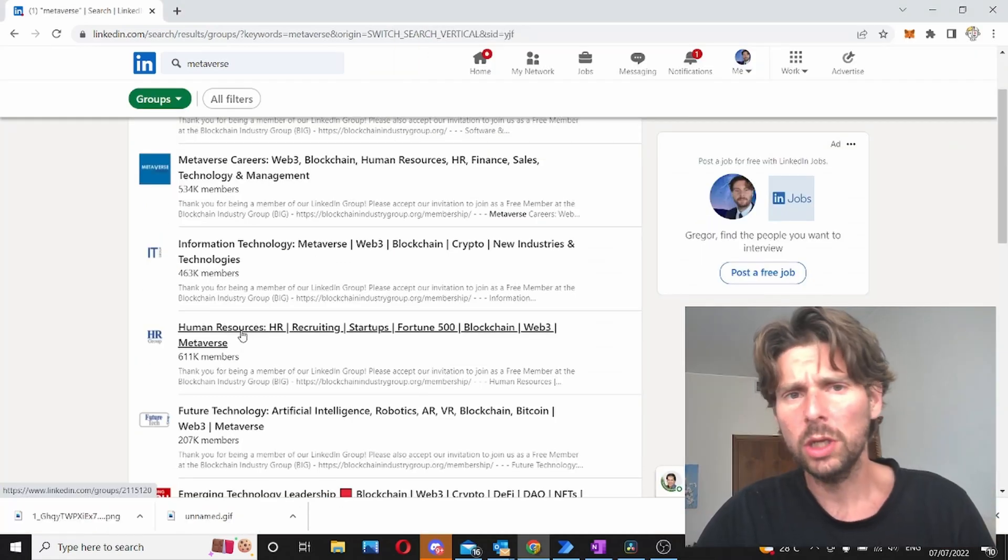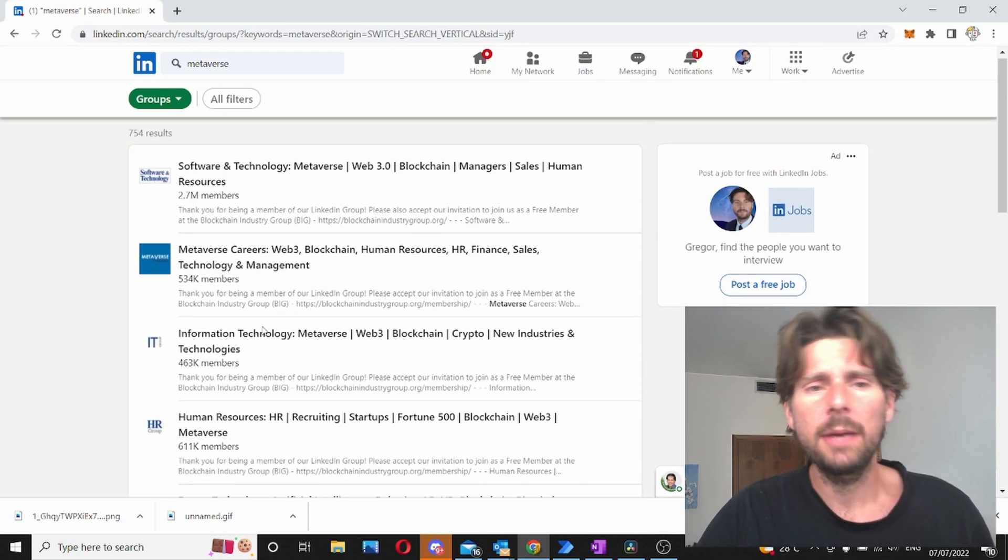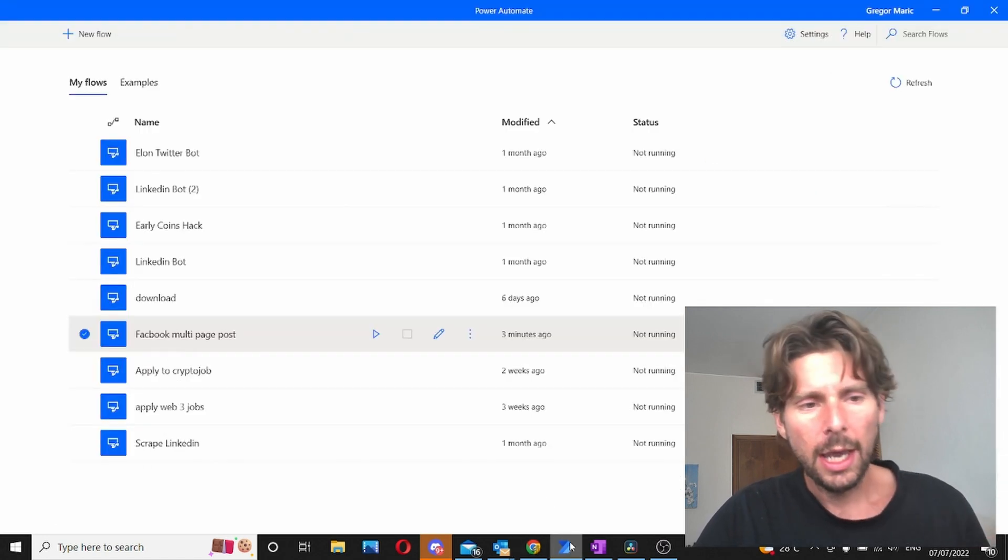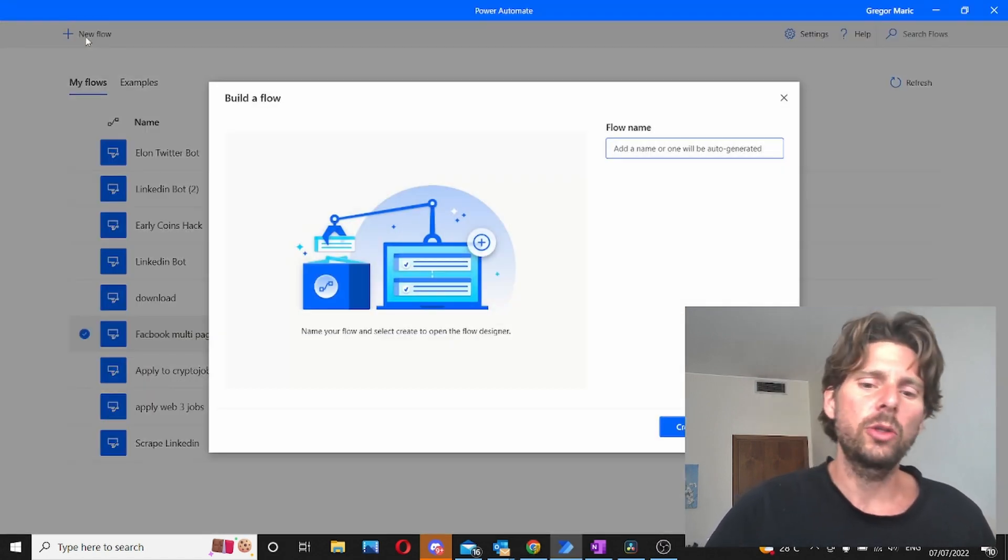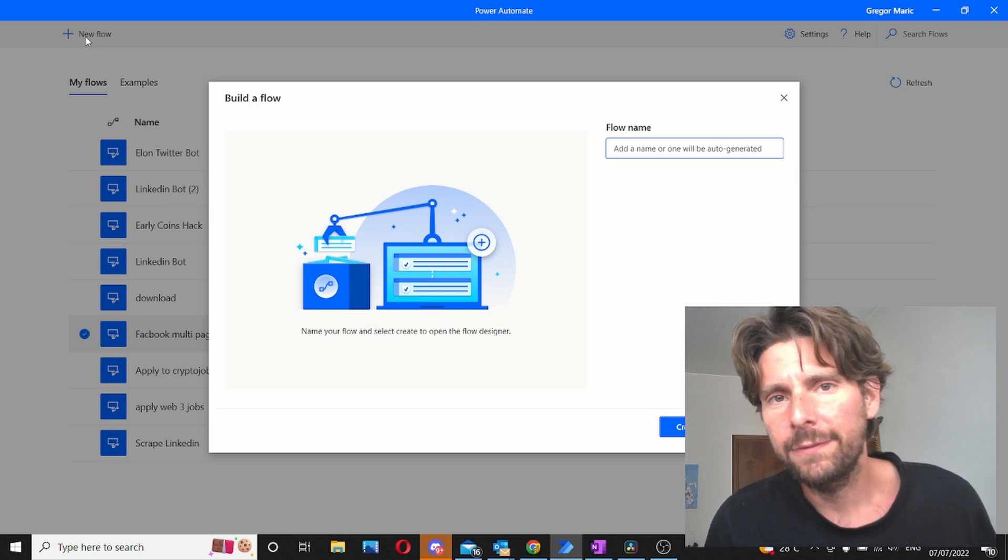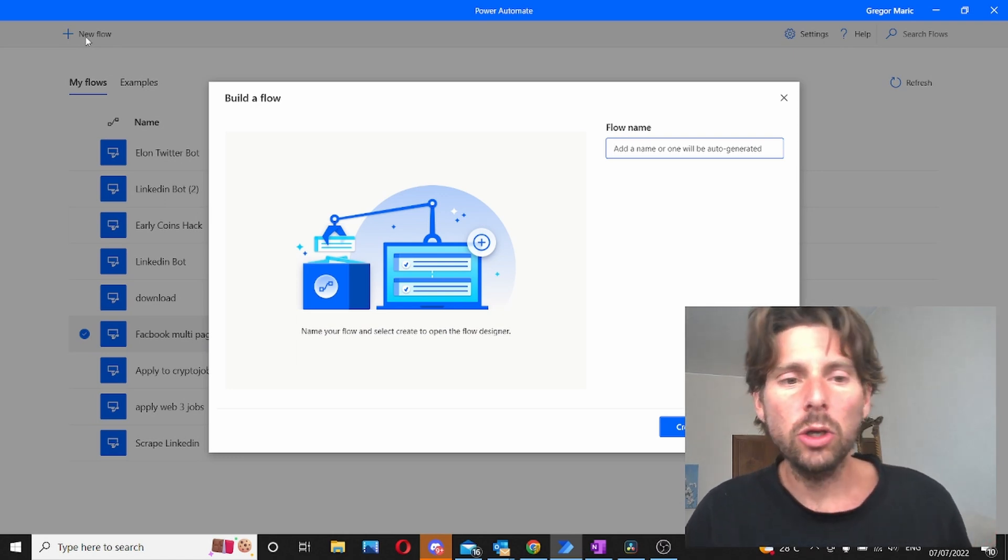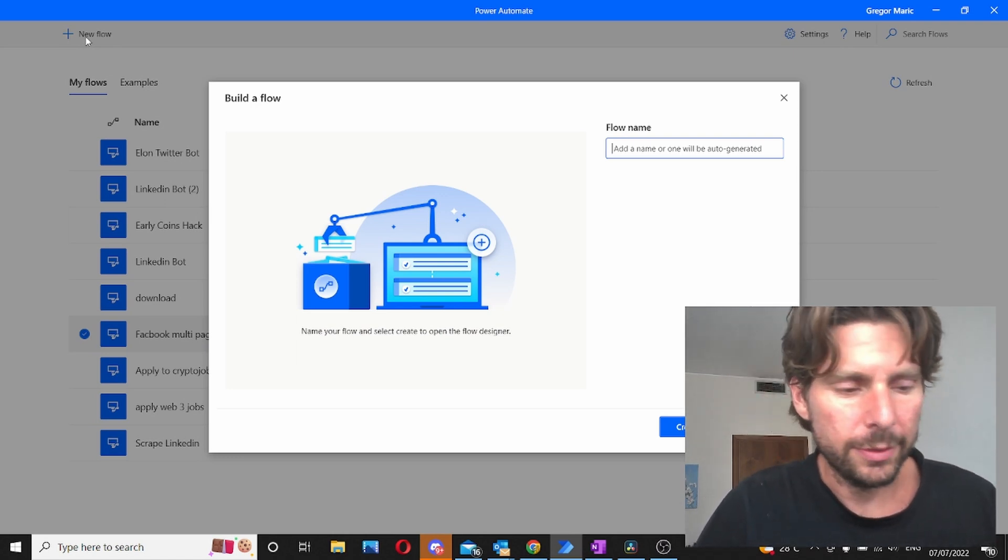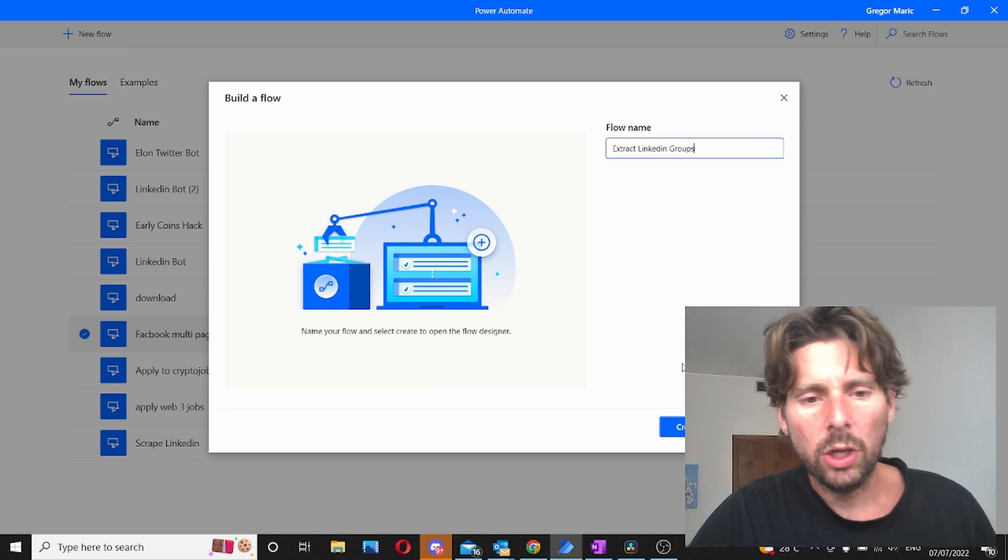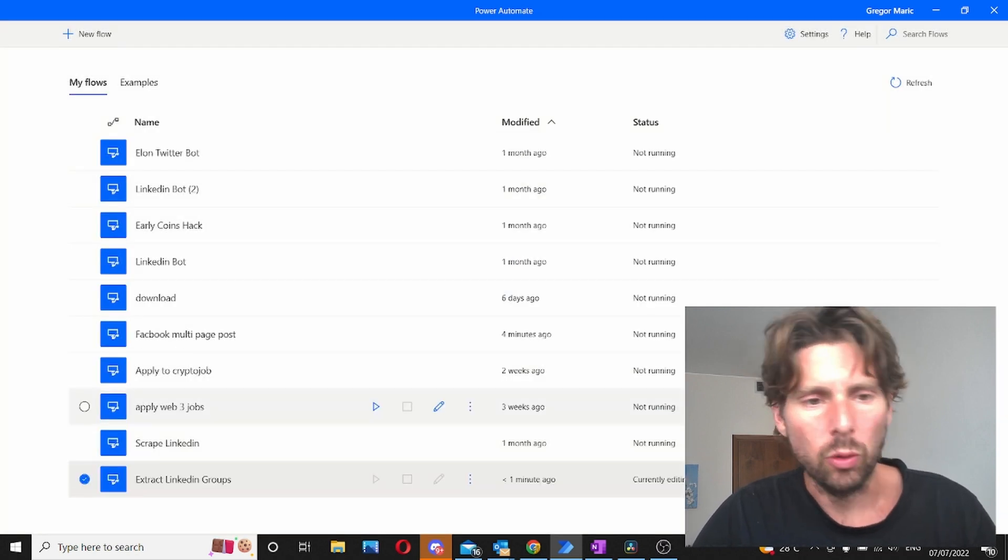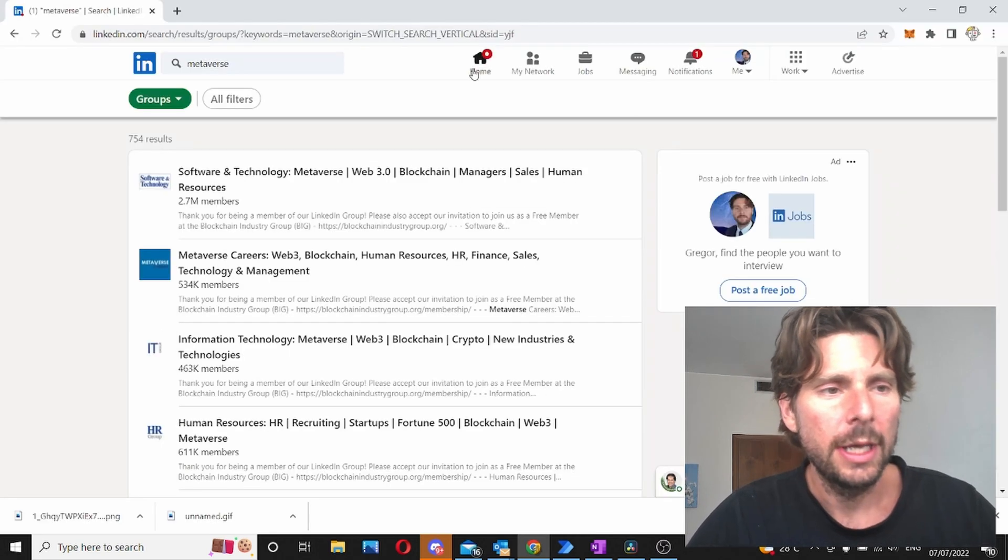If you wanted to do this manually it would take you some time. That's why we're using automation and we're gonna be using Microsoft Power Automate Desktop because it's free and also because it's already on your computer. So we are gonna name this extract LinkedIn groups. Let's create this flow and let's start building our automation.